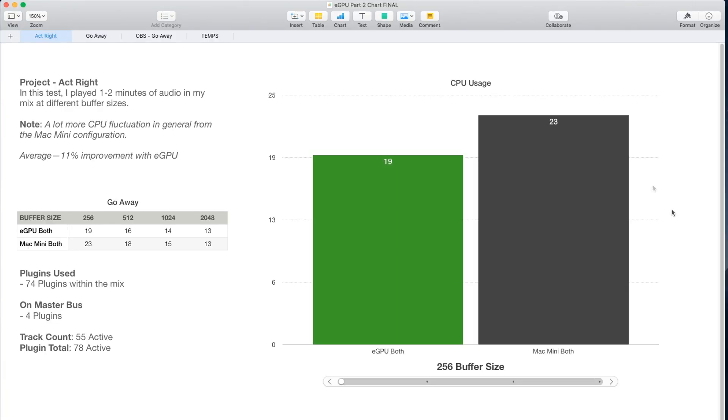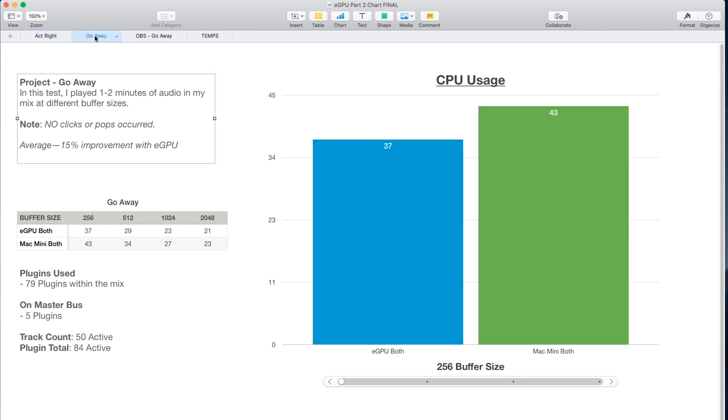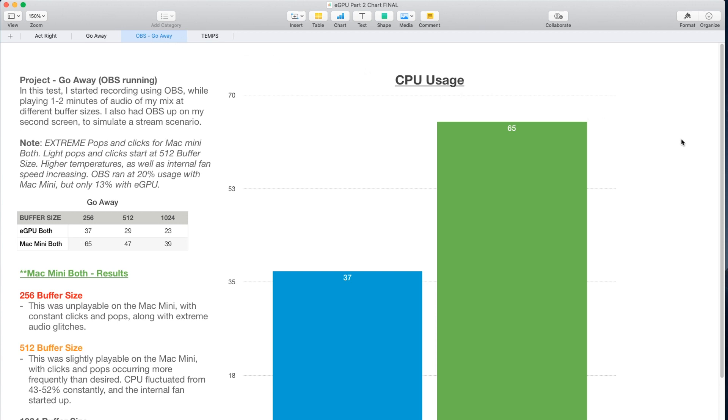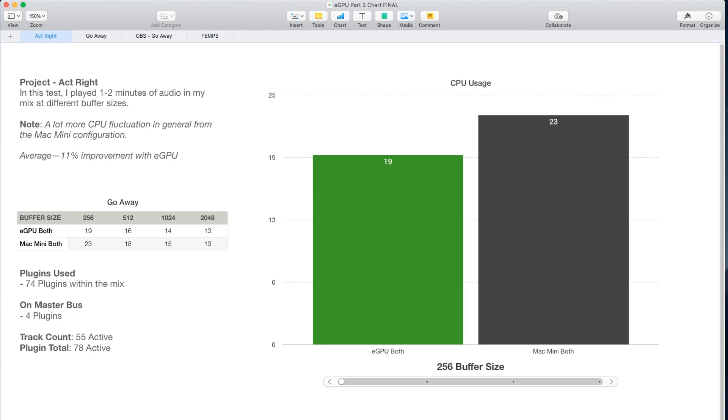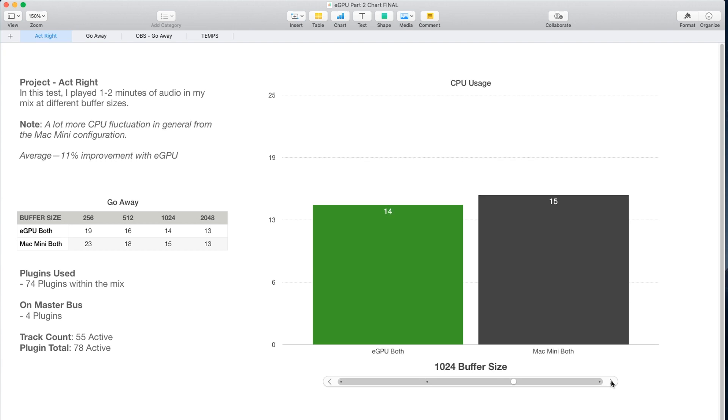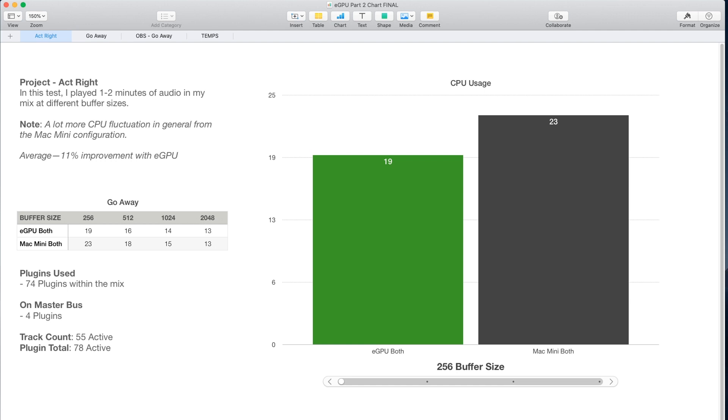All right, let's get on to the testing now. So for this test, I only did two different projects and I made the tabs a little more simple on this chart. The first two are going to be the songs. The third is going to be how Ableton handled OBS running in the background as if I were streaming or recording a video. And the fourth tab is going to show you the difference in temperature between each configuration using degrees and Celsius. Starting off with the first tab, I played around one to two minutes of audio at different buffer sizes in which there was 74 plugins active within the mix itself with around four plugins on the master bus. As far as the track count, I believe there was around 55 active tracks, including all drums, vocals, and instruments.